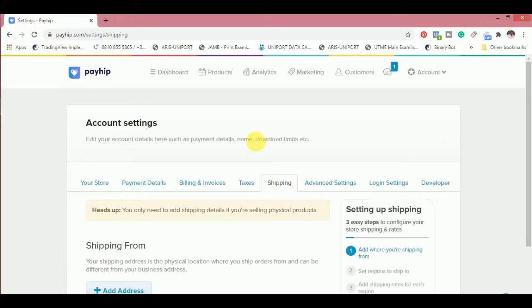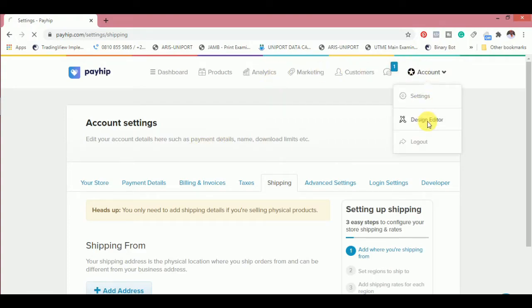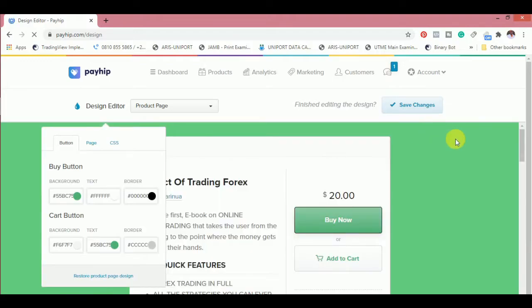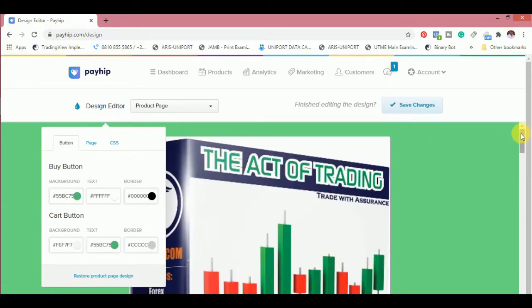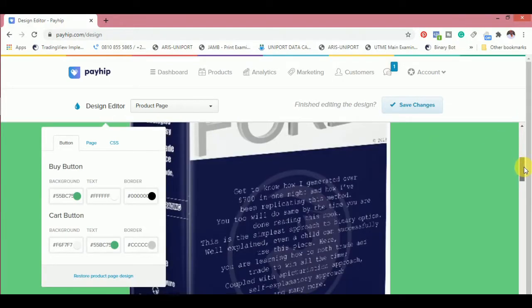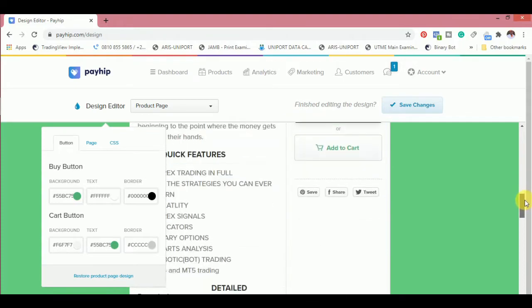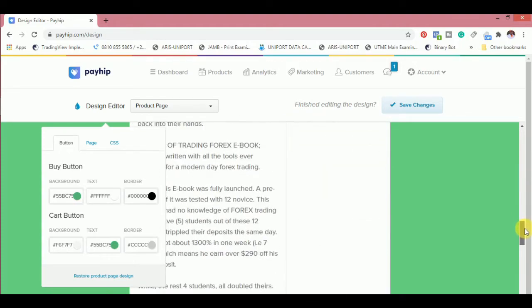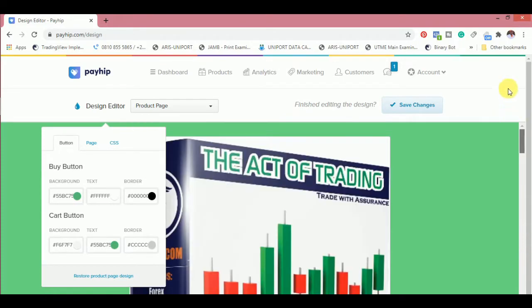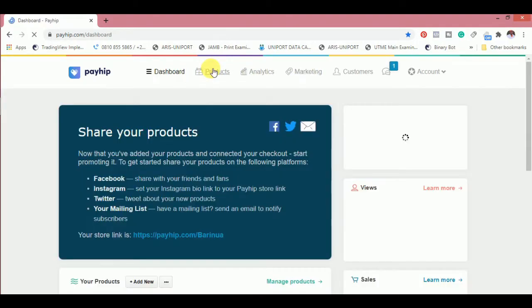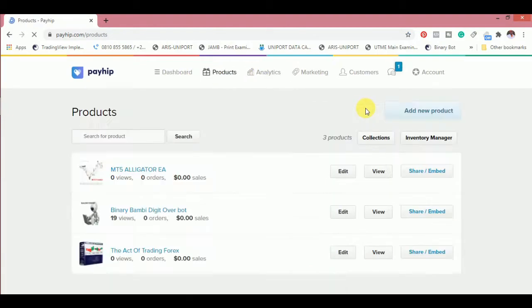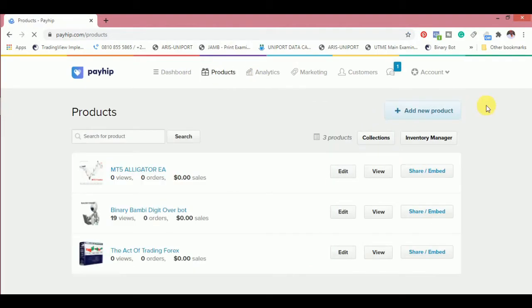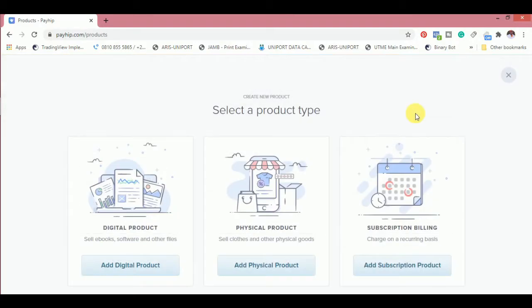Then billing and shipping and taxes. Shipping is in case of physical products and whatever. Having set up the account, you can decide to redesign your store. For me, I just added a background to it which does not have much to do with that.